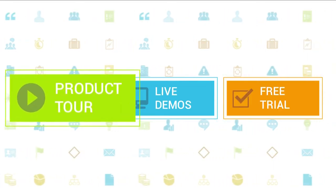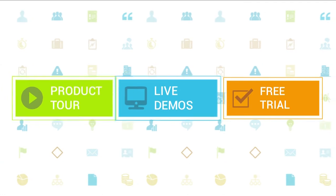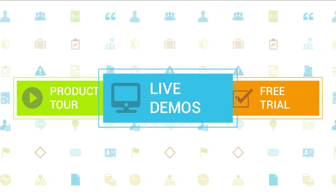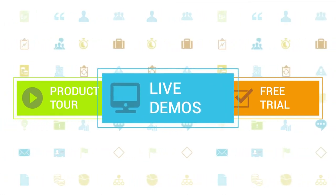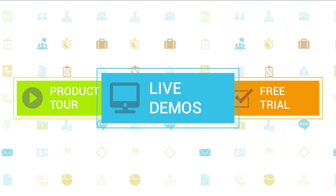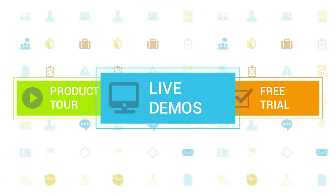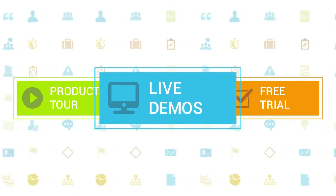We also highly recommend signing up for one of our daily live beginner or advanced webinars, where one of our Clarizen experts can answer any of your questions.